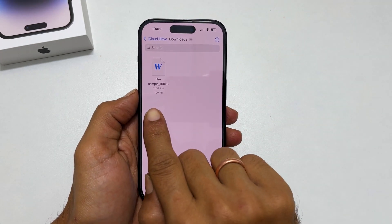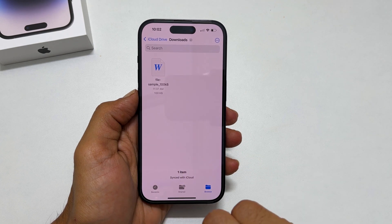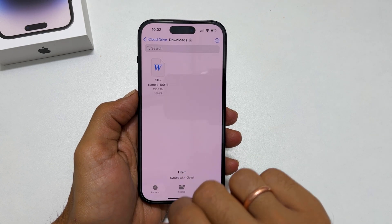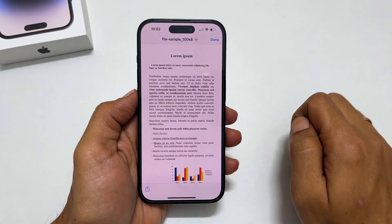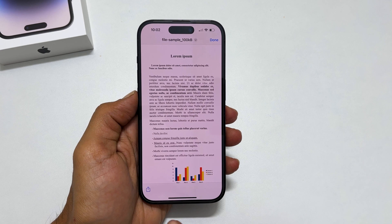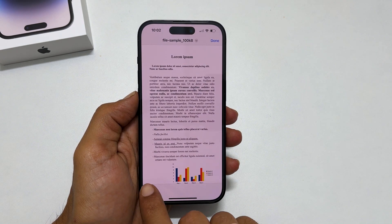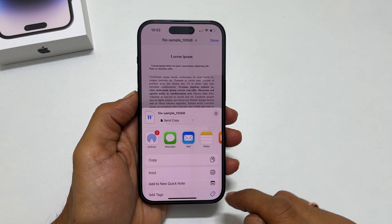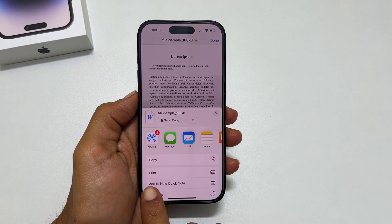This is the word document I want to convert to PDF. So open the document. From the bottom left, tap Share. From this pop-up, select Print.